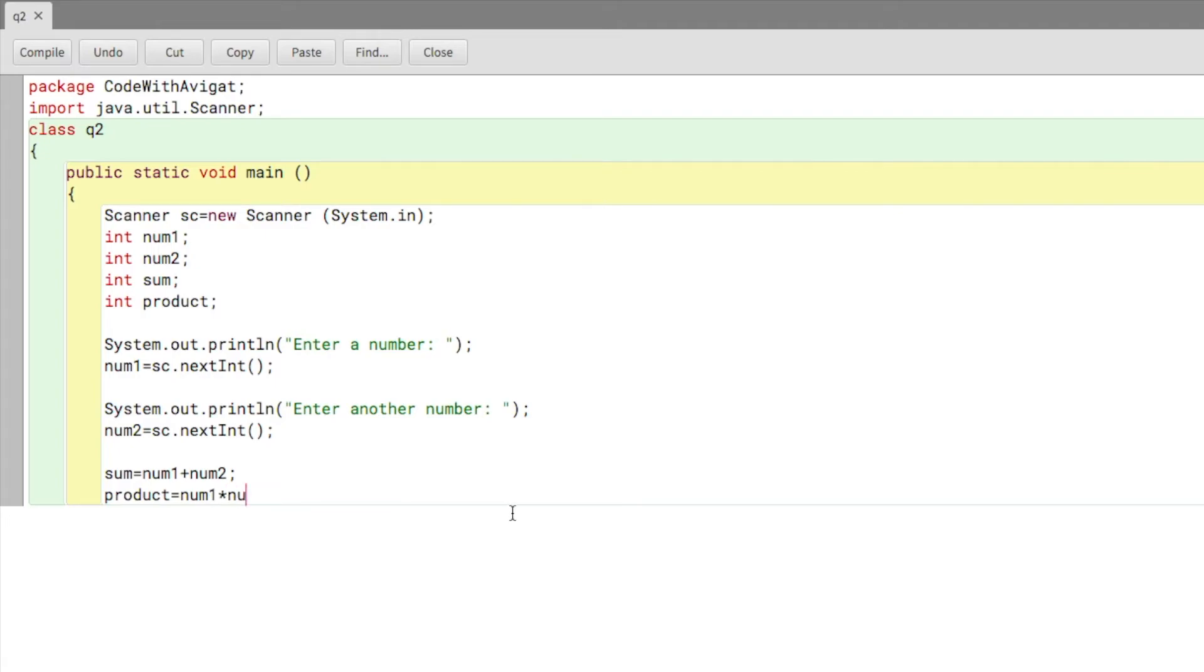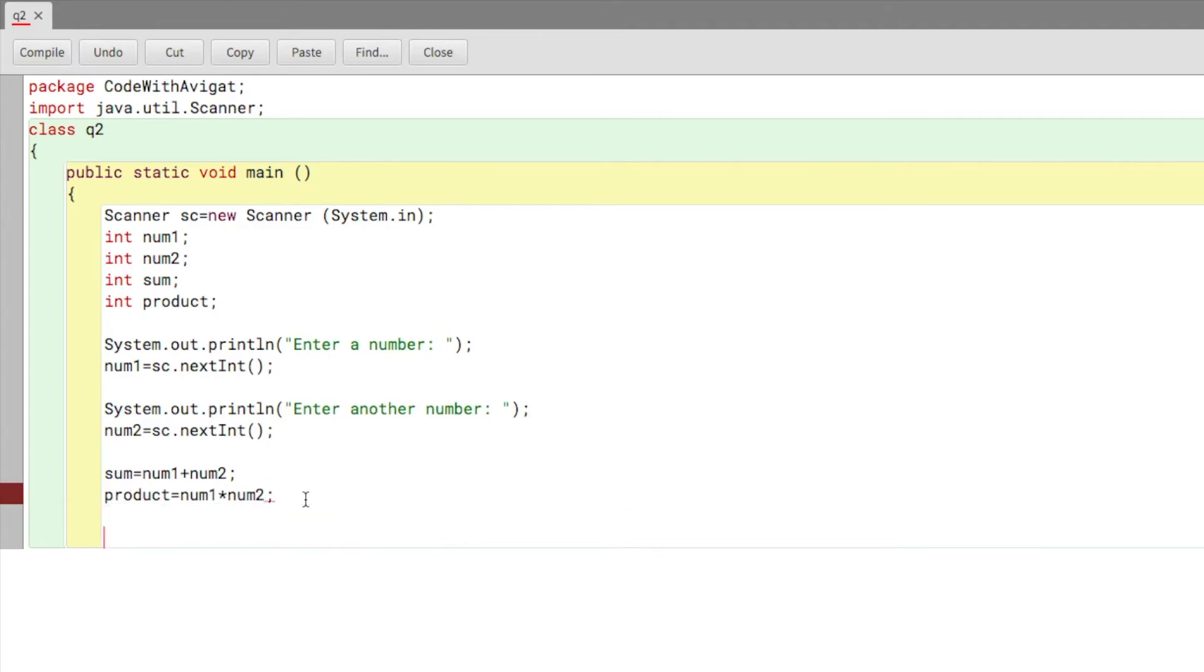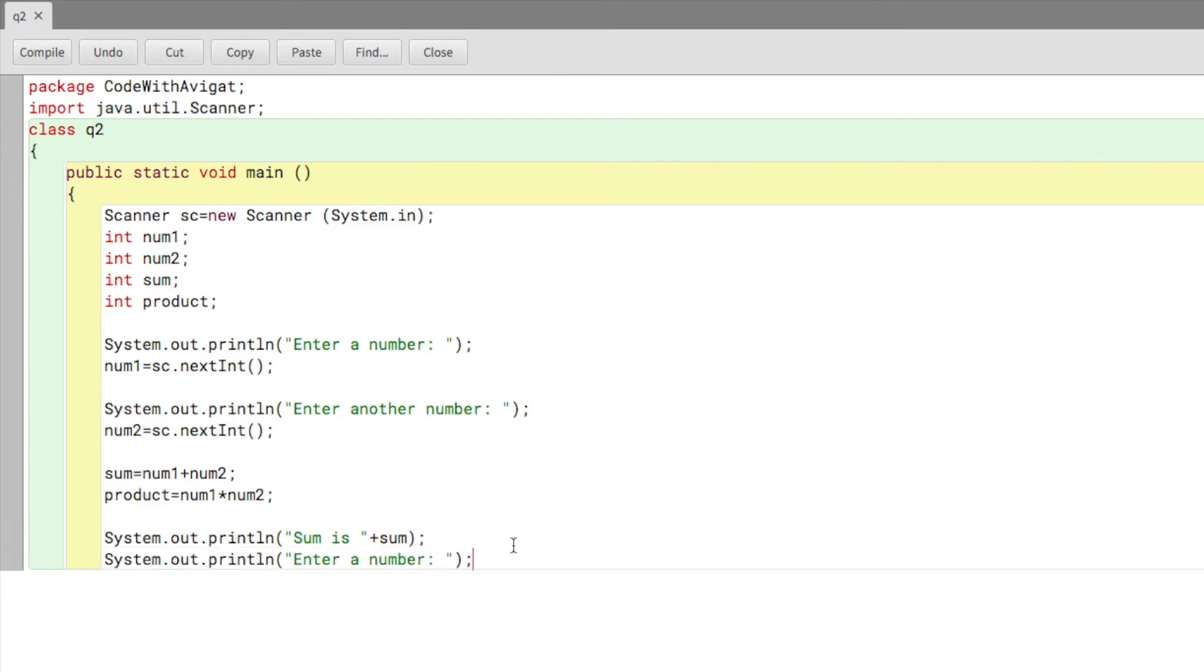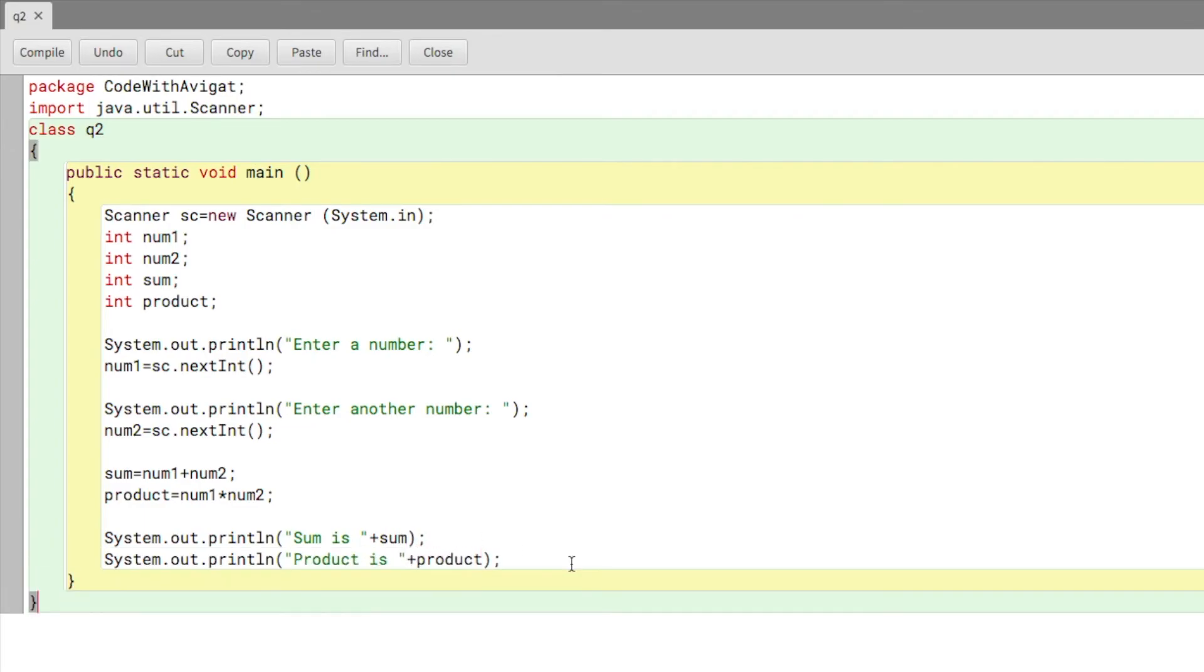Let me write System.out.println sum is, and then I'll give plus sum, and then product is plus product. Let me just close this. This is the completed program.